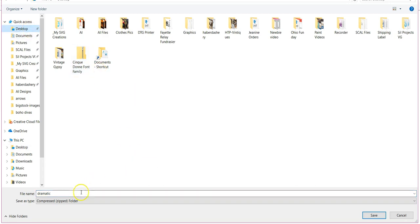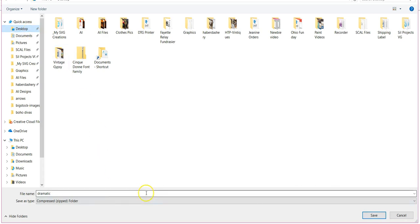If you don't name it, you saw it had tons of numbers there — I'll never be able to figure out what it is. So: desktop, name your font, and hit save.